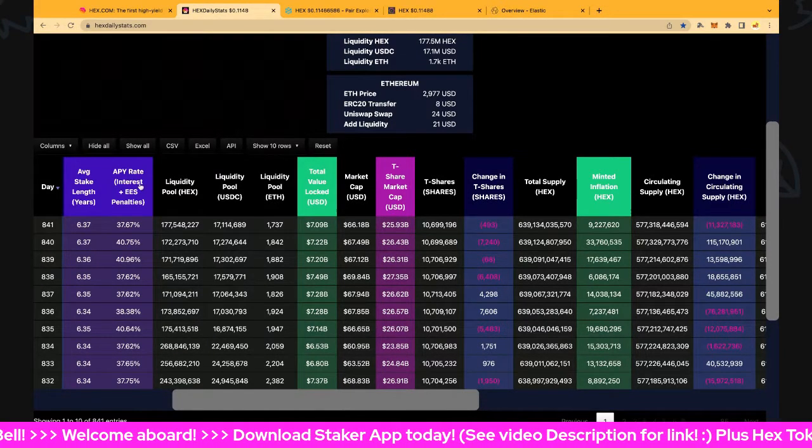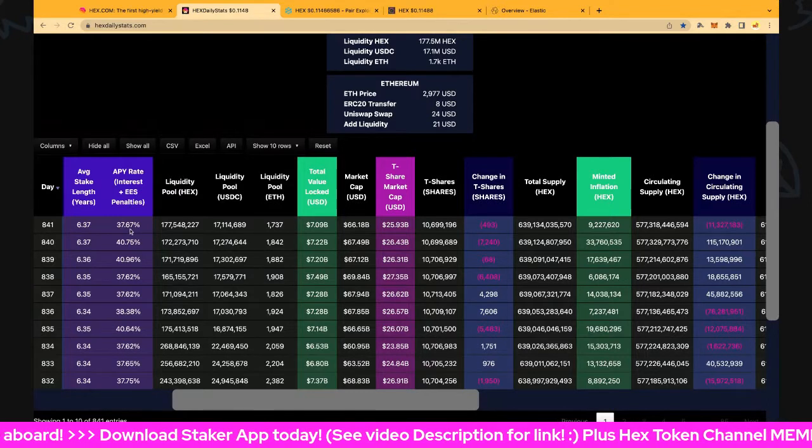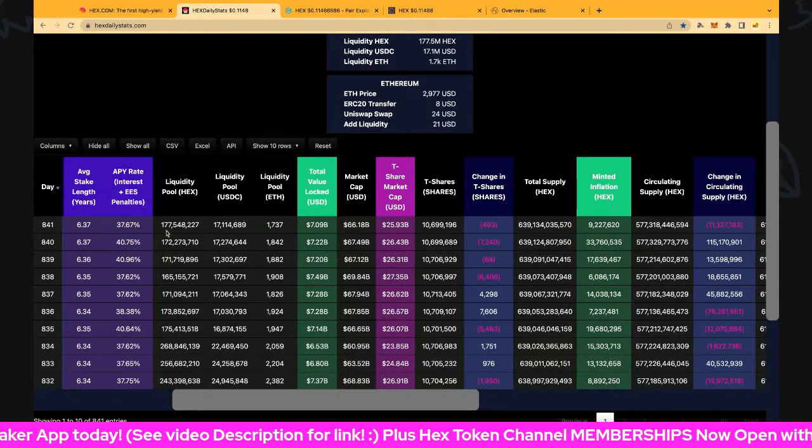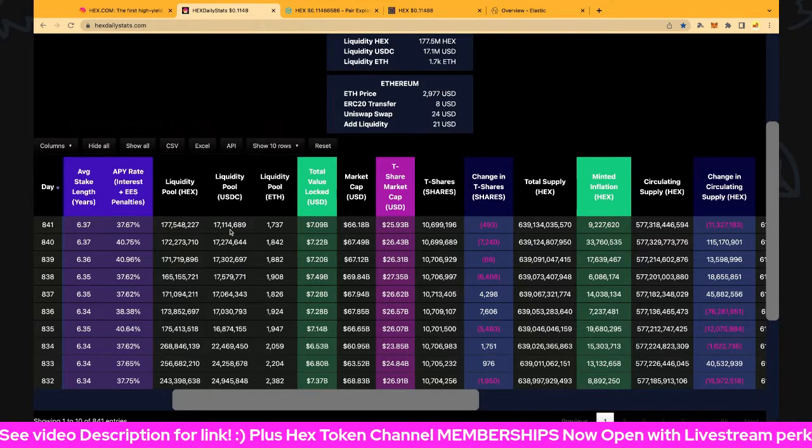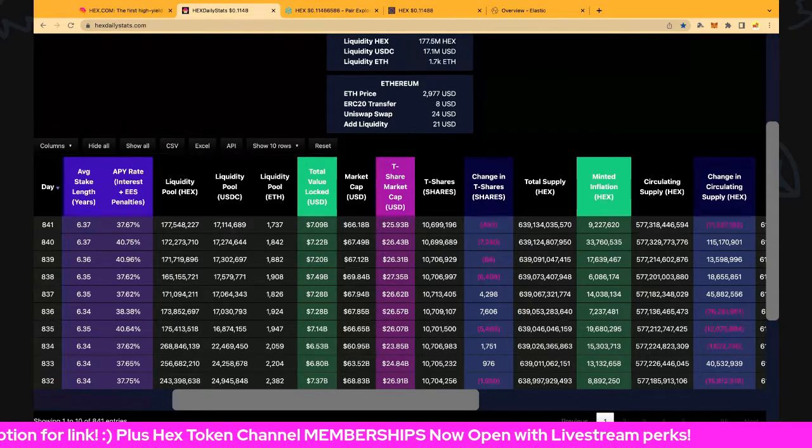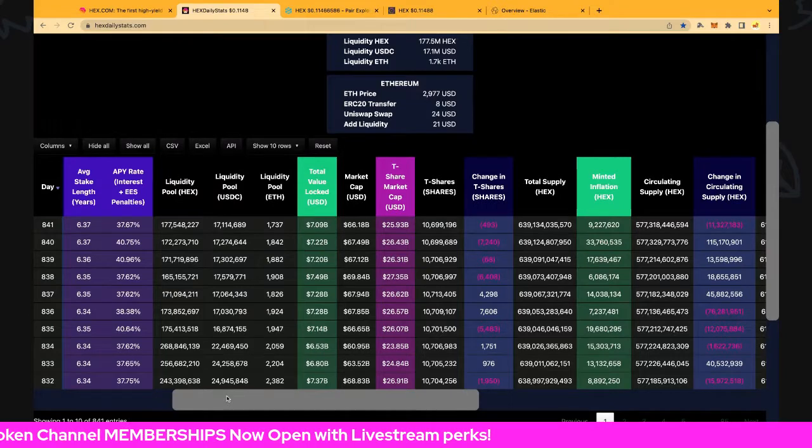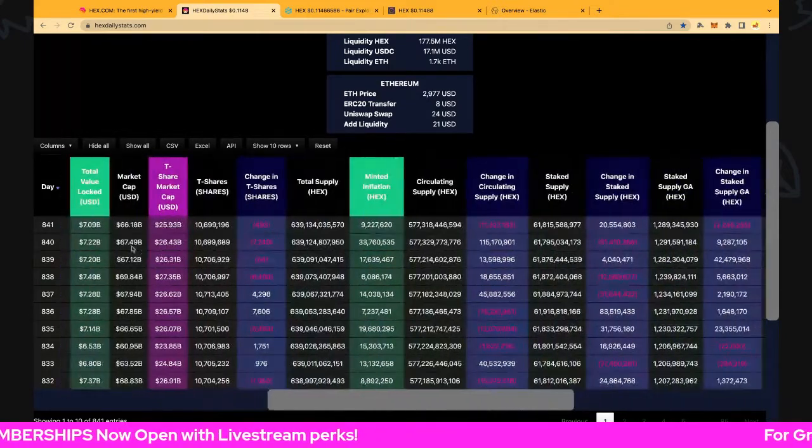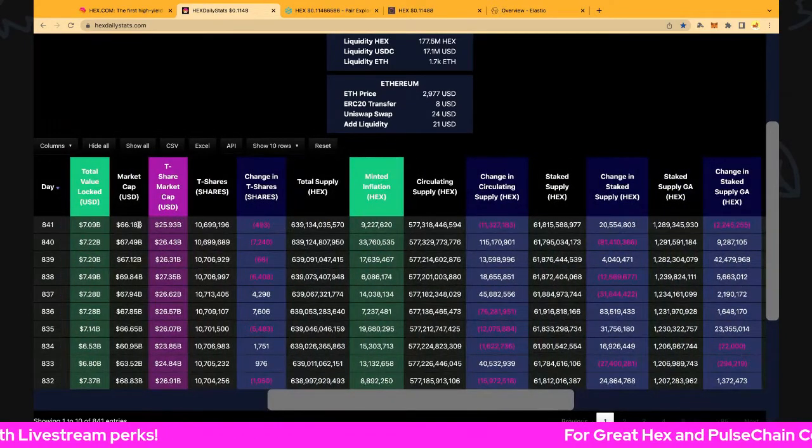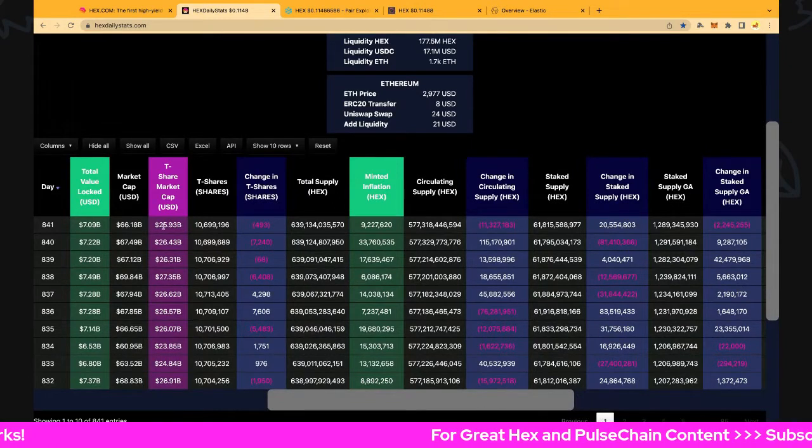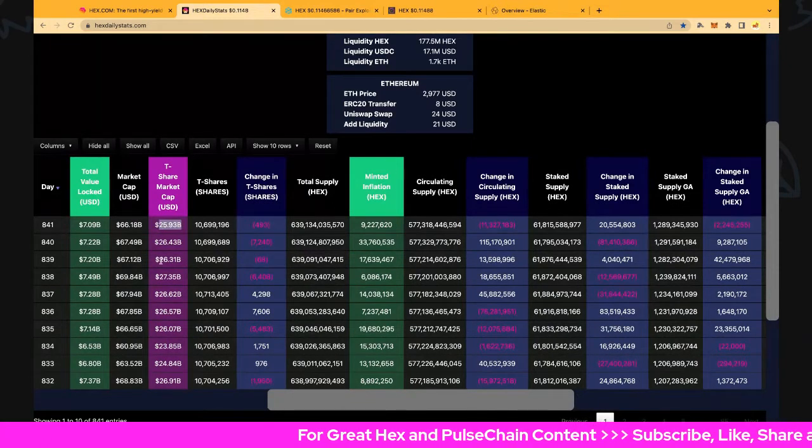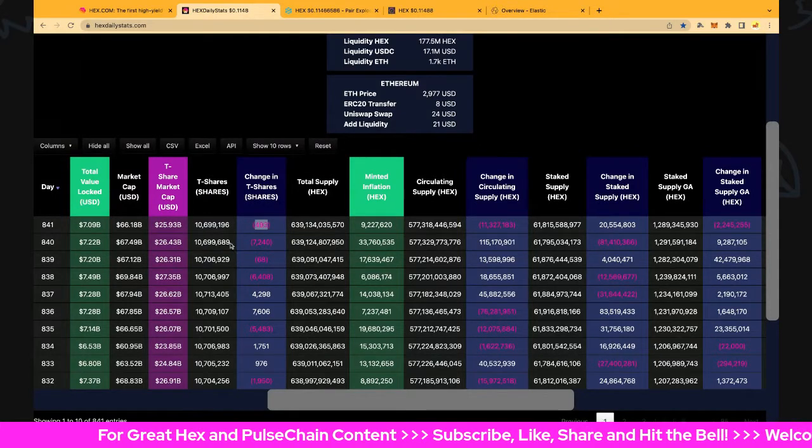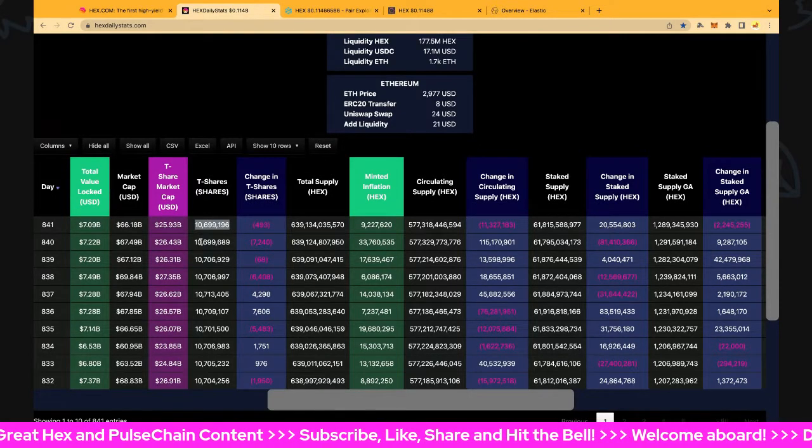Liquidity in Uniswap: 177.5 million Hex, 17.1 million US dollars, and 1,737 Ethereum. Looking at valuations: 7.09 billion market cap, 66.1 billion locked value, and T-share market cap of 25.93 billion. T-share is down slightly to 493, and we're under 10.7 million T-share supply numbers.